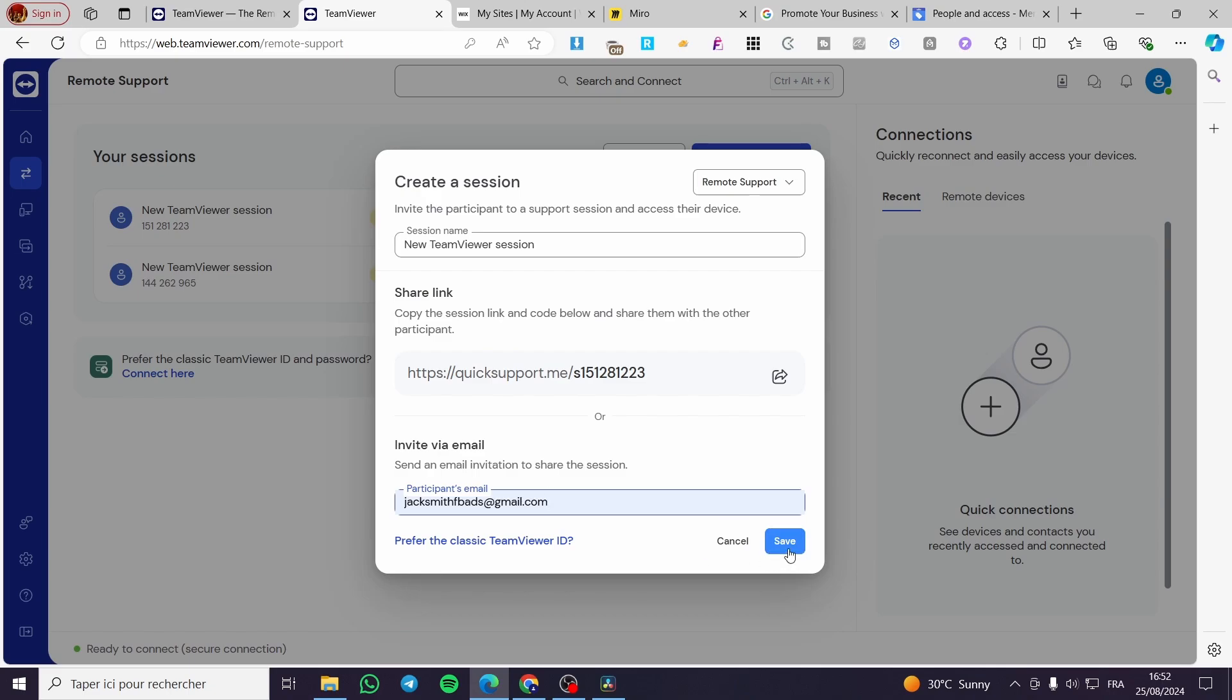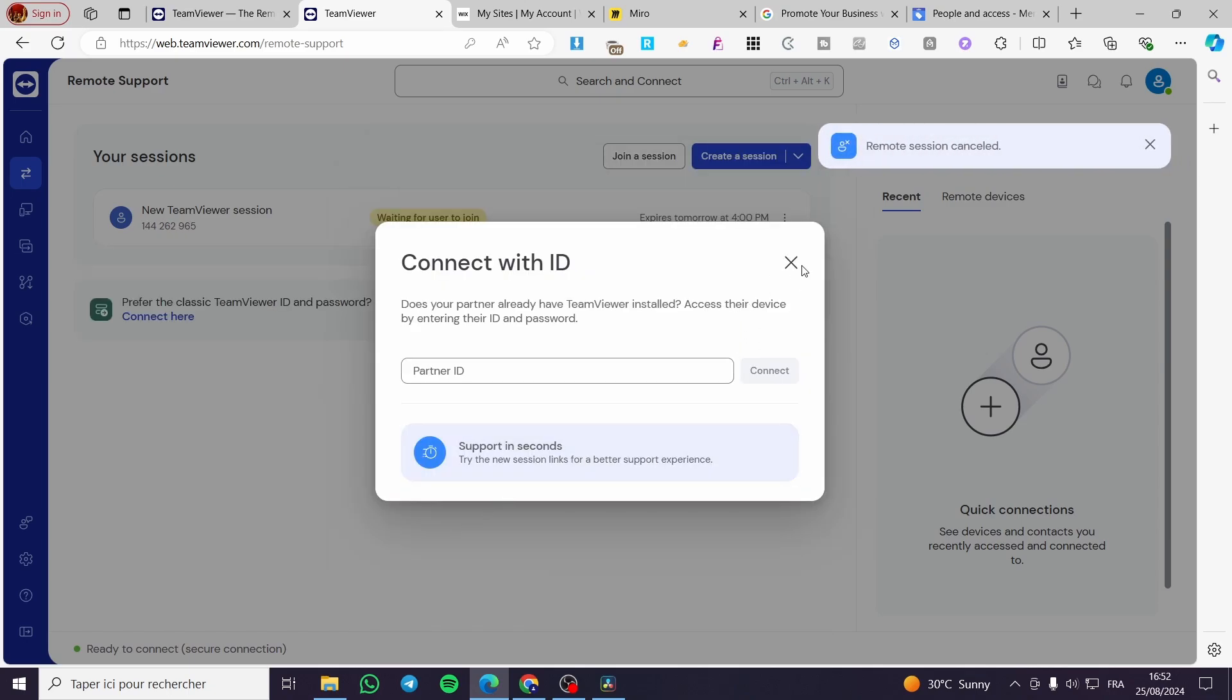Right there we are going to set Jack Smith here. We are going to click on Save. Then the recipient will receive the email. So if you want to get the classic method you are going to click on here.